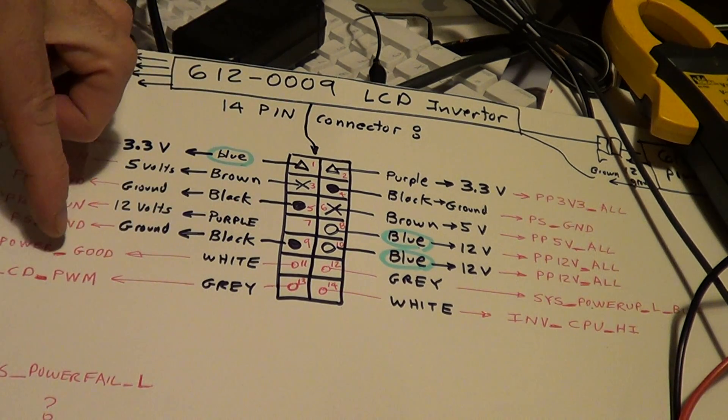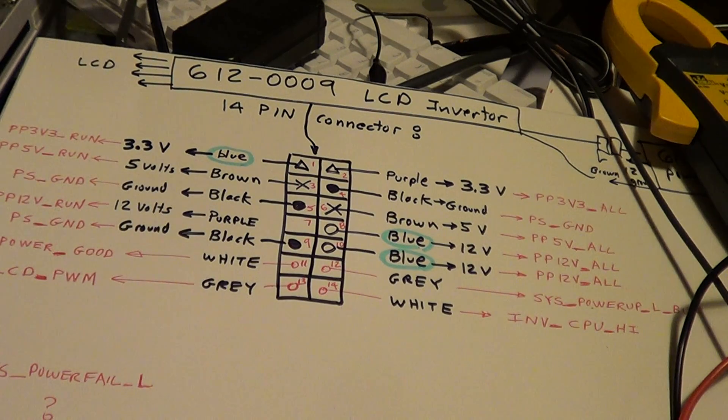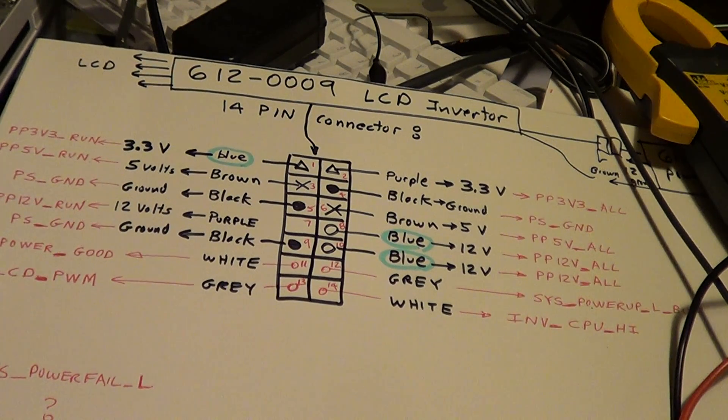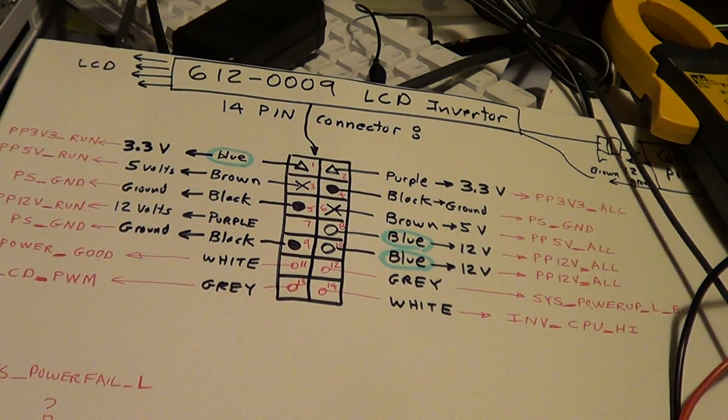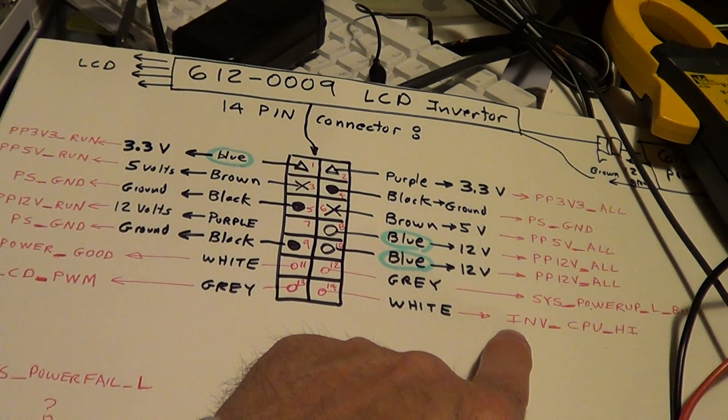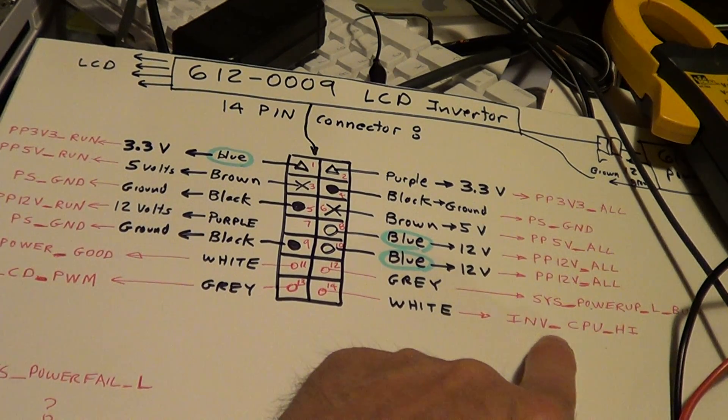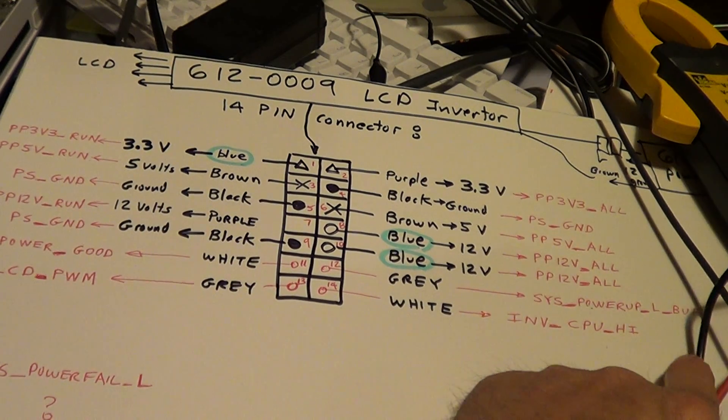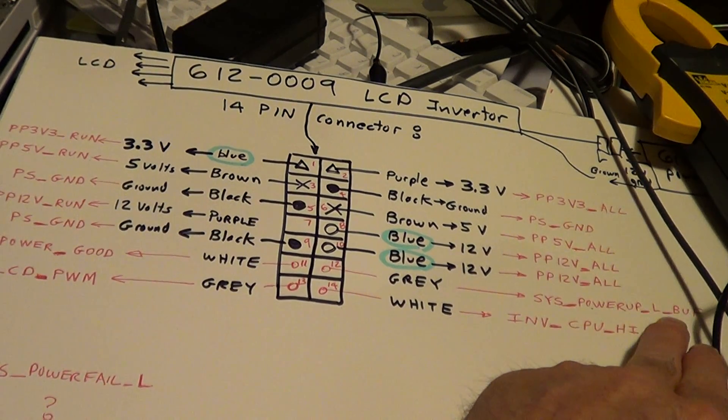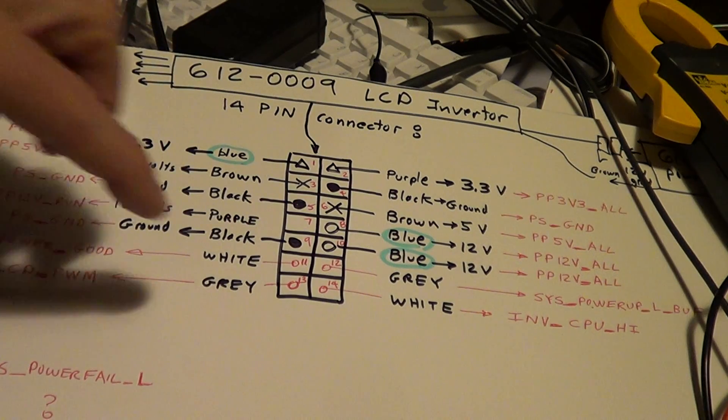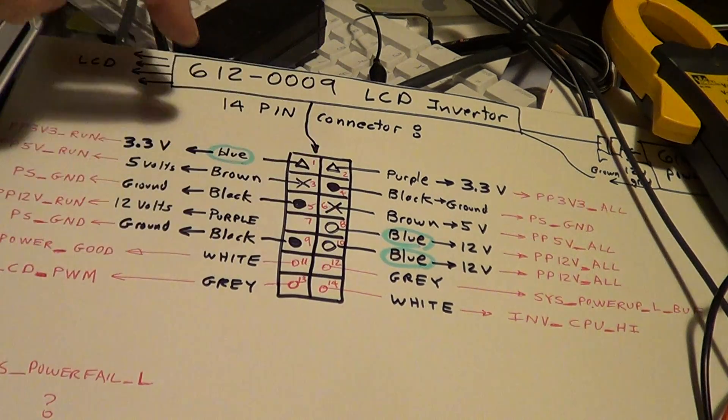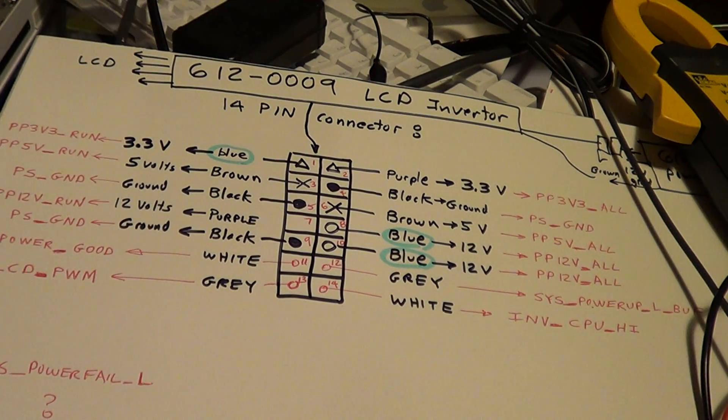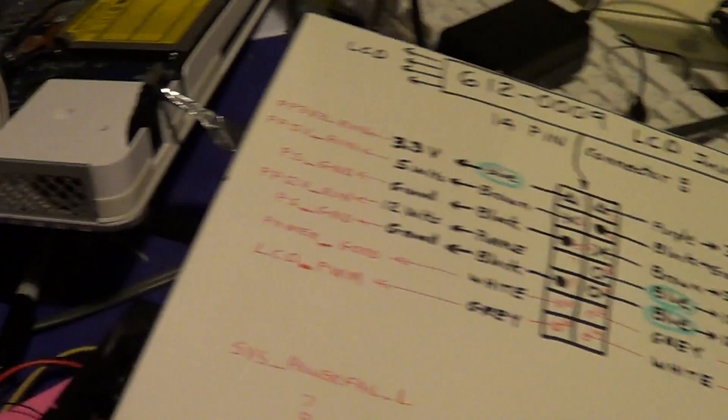And these five: you've got a power good connector, this is an LCD PWM that can turn the backlight on, and I'm not sure what this is yet, maybe somebody can help - INV_CPU_HI. And this is the system power up buffer, and this is the pin that I've used to toggle this bank off.